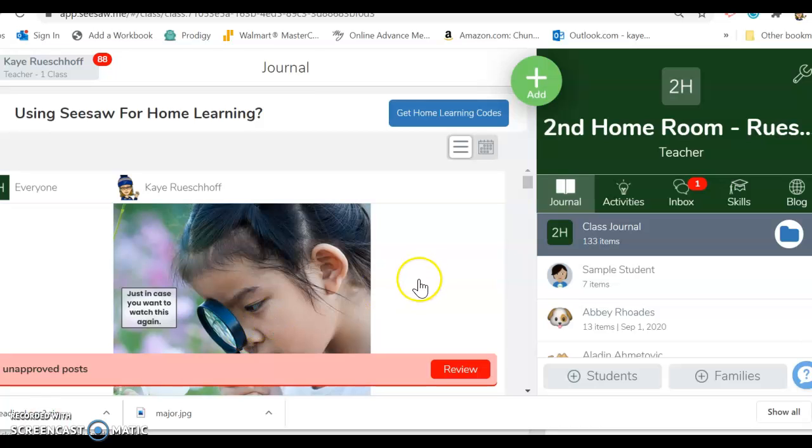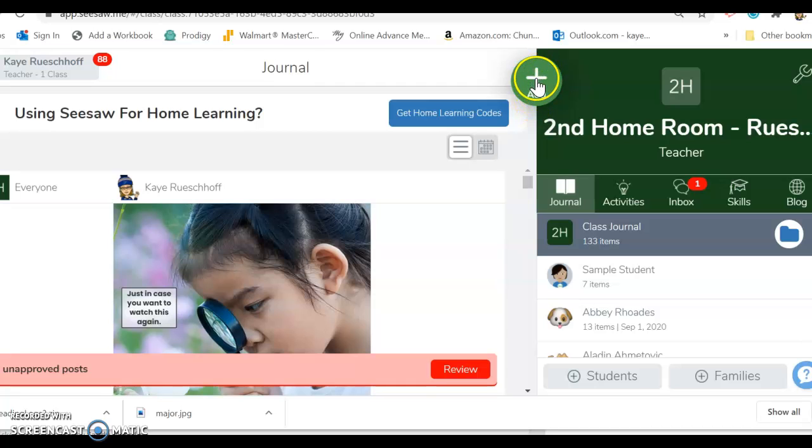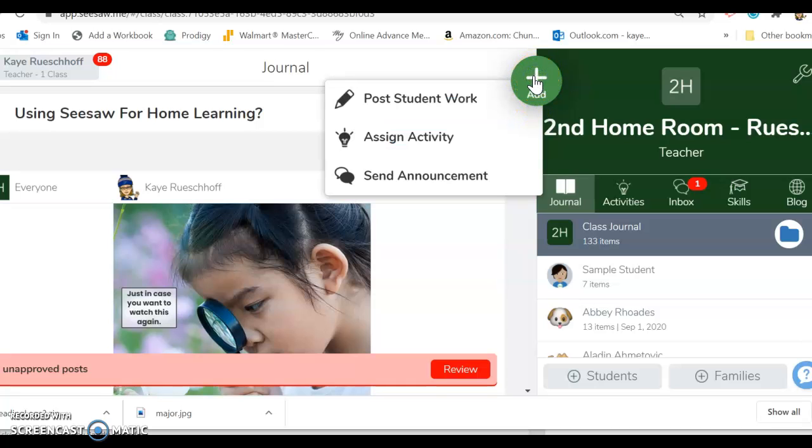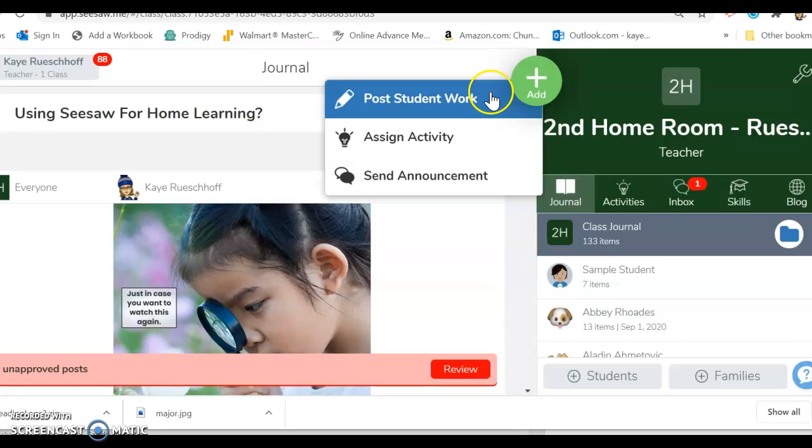In order to add your child's hand picture from Mystery Science to Seesaw, they're going to go to the green add button and click add.